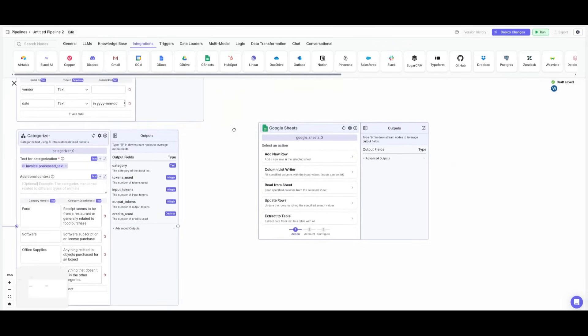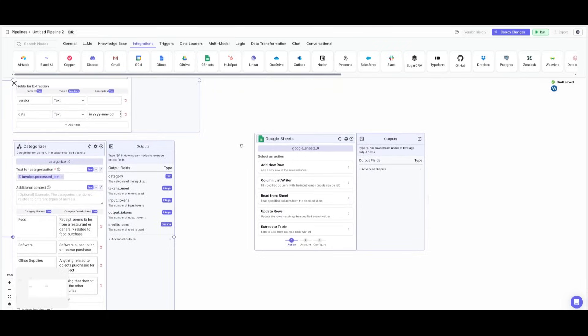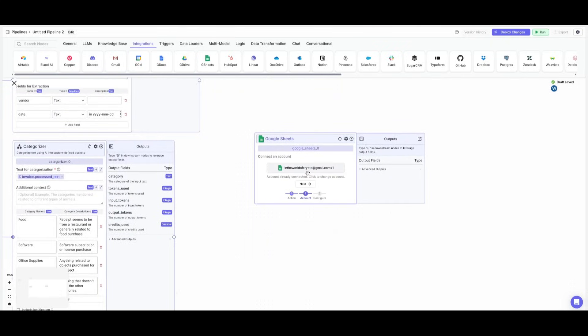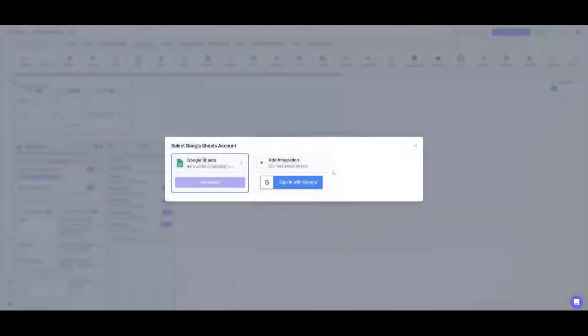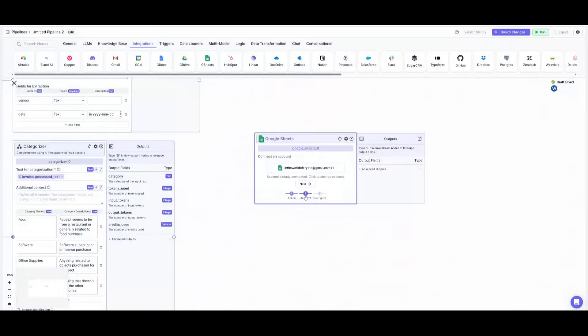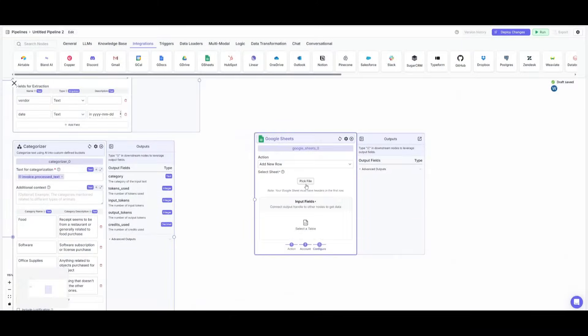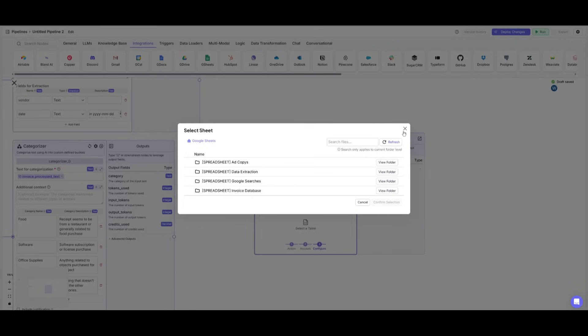And what you want to do is have it so that it adds a new row. So we're going to select our email, make sure that you have this fully connected. Then you can go ahead and click next.